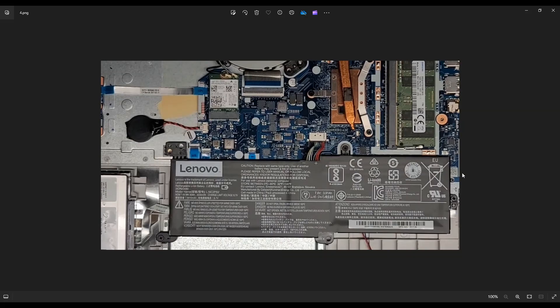Now, this battery, for those of you looking for a replacement, the model number is an L16C2PB2. I'll have all the battery specs below in the description in the FAQs. And again, if you're looking for a replacement battery, there'll be some suggestions in that link below in the description.